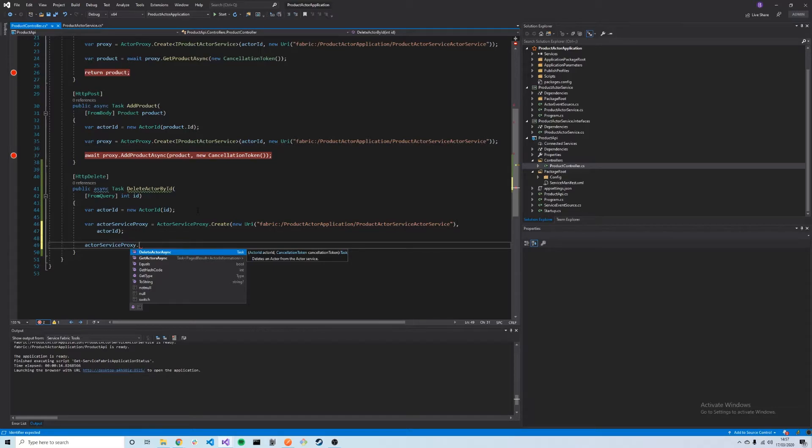One common way to use this actor service proxy is on a timer, say once a day or once a week, to enumerate through all our actors, check how old they are or based on some business logic, and then start to delete the ones that are over a certain time old or meeting a certain threshold for deletion.